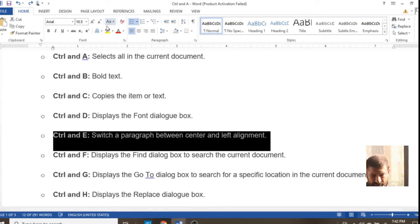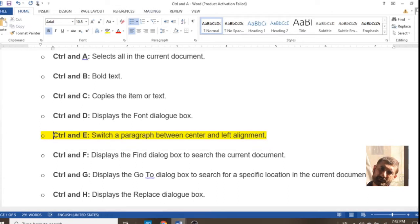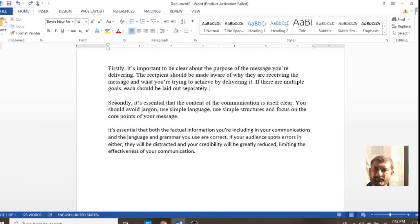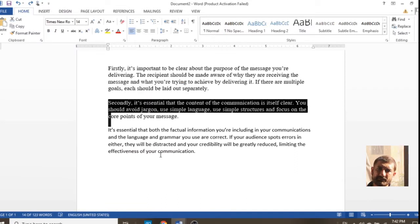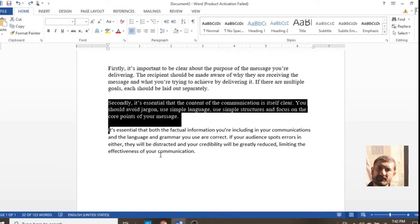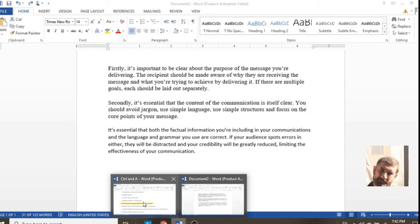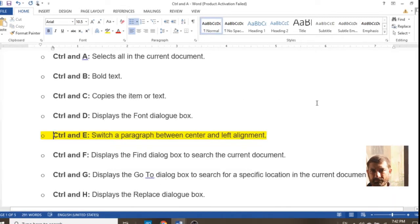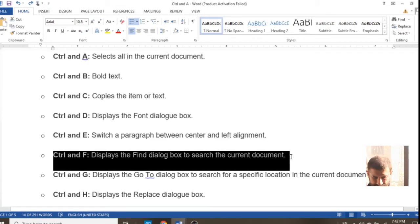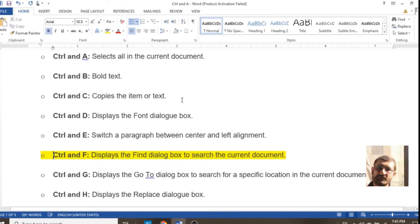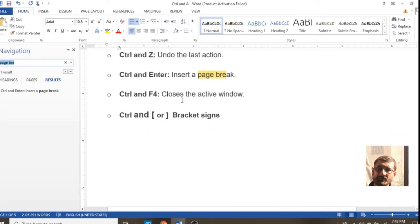Next is Ctrl+E — this is a command used for alignment. By pressing it, it will rearrange your paragraph to center alignment. By pressing it again, it will come back to the previous position.